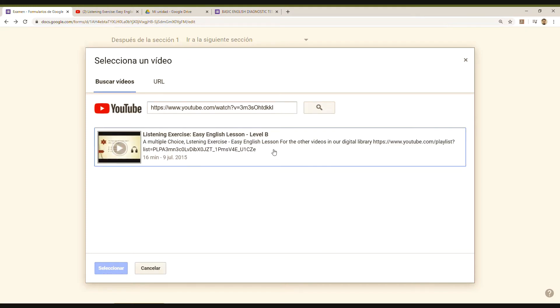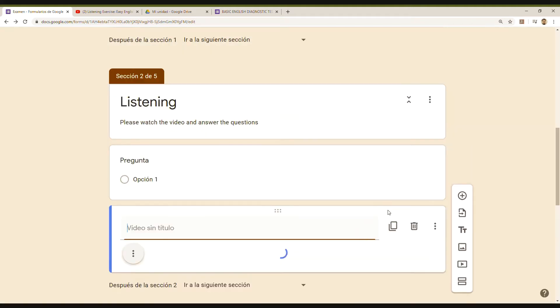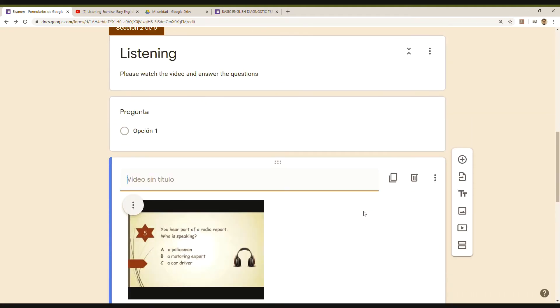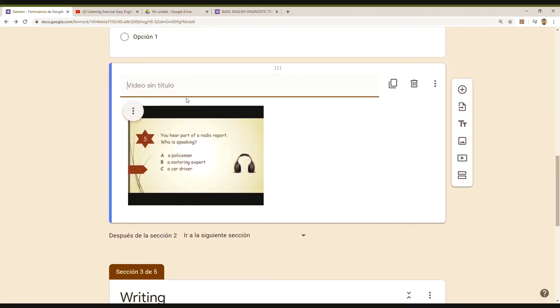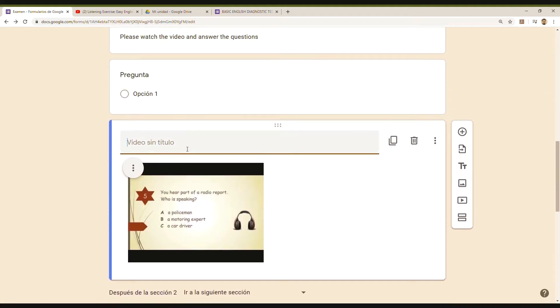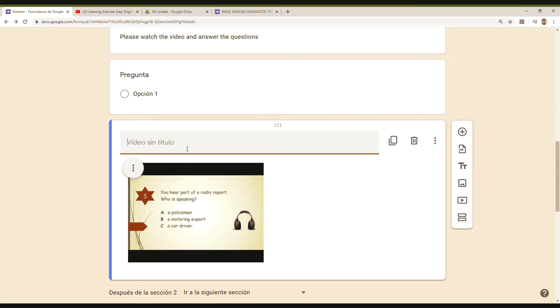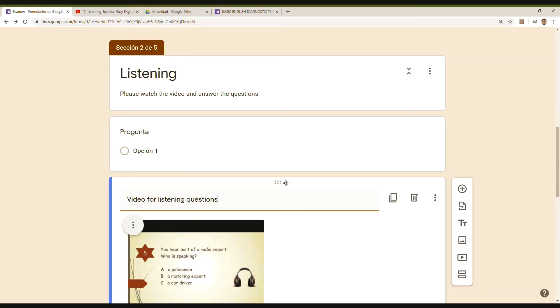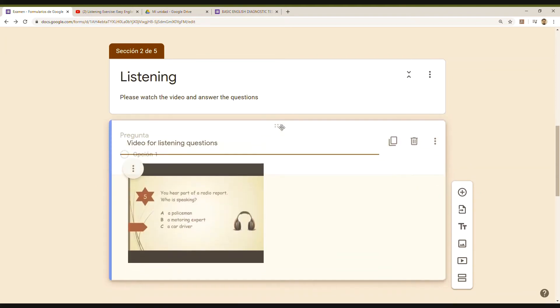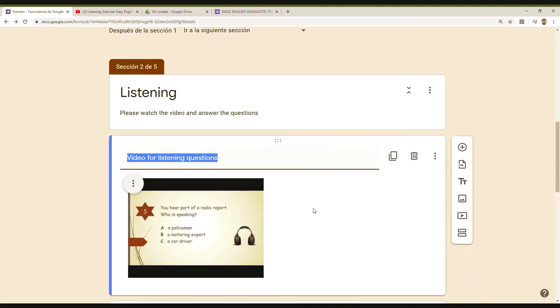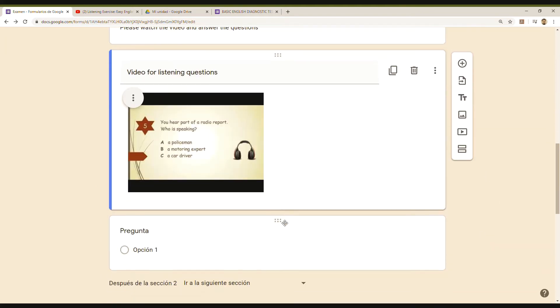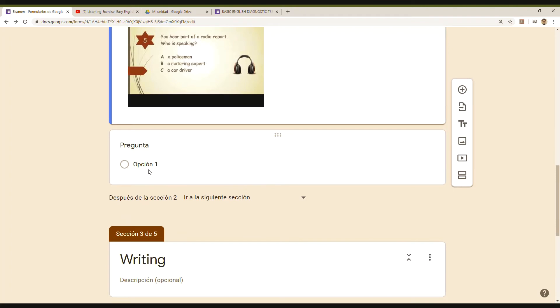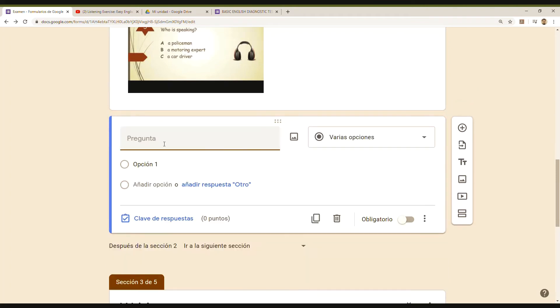So I write 'Listening' or you can write, for example, 'Video for listening questions.' I will move it right here because I want my students to first look at the video and then answer. I have my question, and even though the video might have exercises, it could just be a simple video, any conversation.